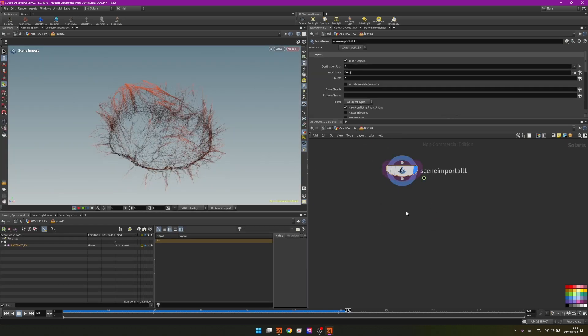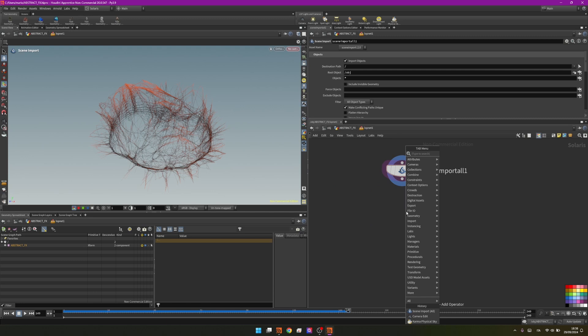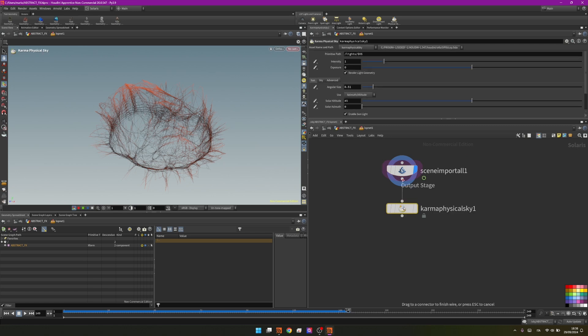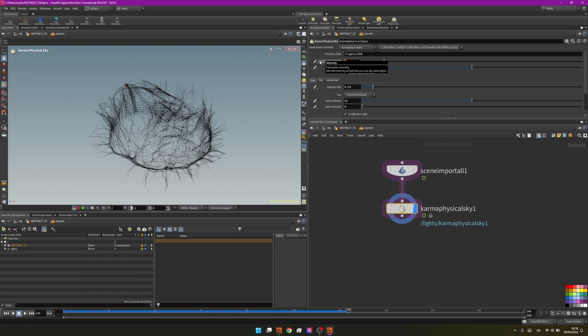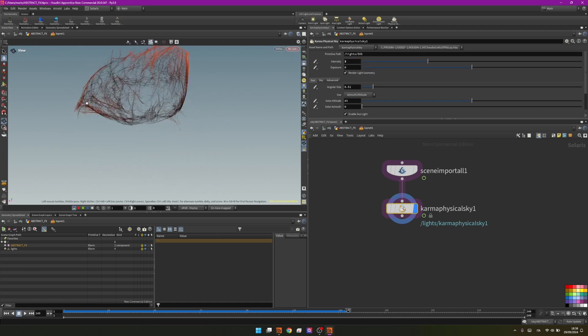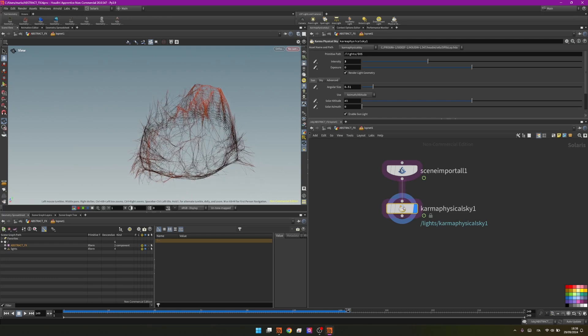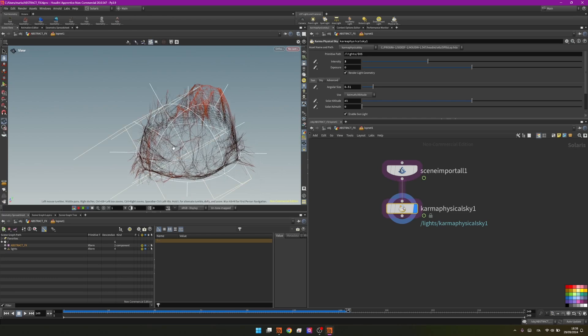Going again into the LOP net I will start adding some lights. Karma physical sky is a great choice, very nice lighting straight out of the box. I will set intensity to something like 3, probably more later we'll see. It's lighting up this side.